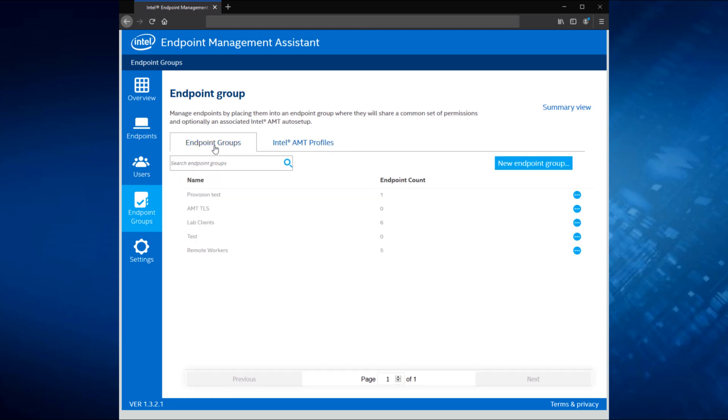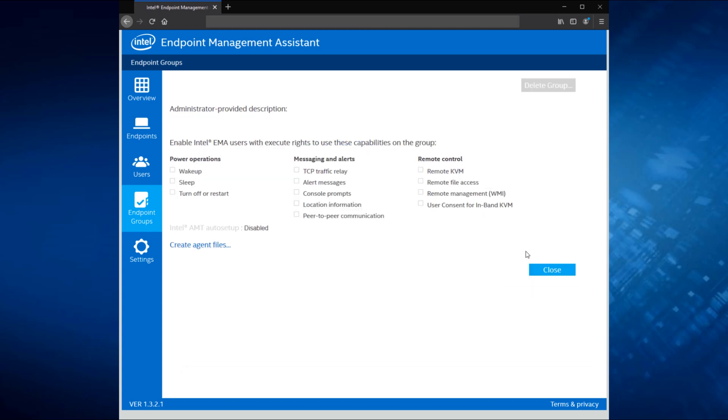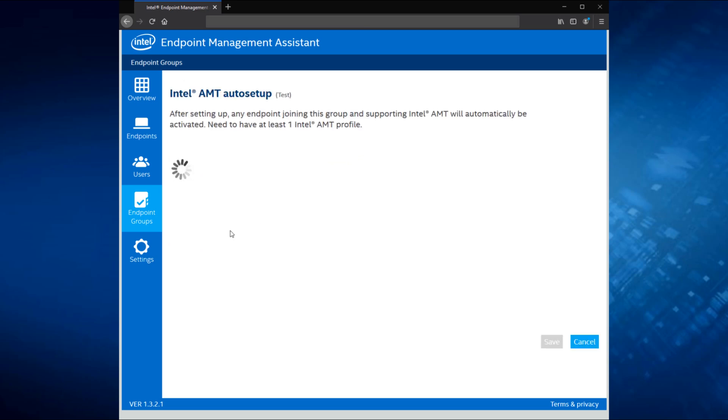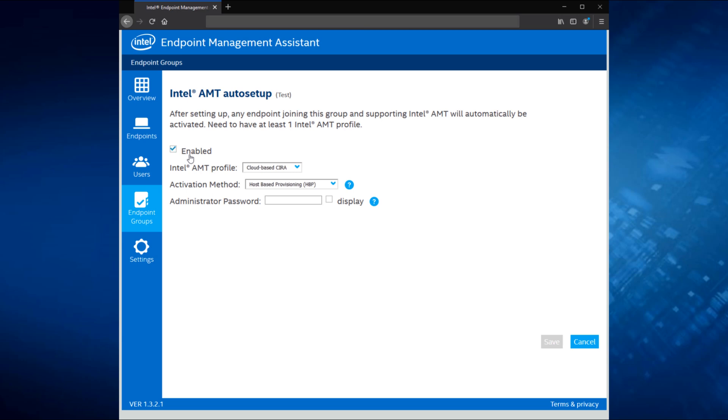Now we're going to finish off by talking about how you would configure AMT with one of these profiles. So I'm going to go back to my endpoint groups here. We'll bring up this test option here. Let's take a look at that configuration. And we're going to see an option here for Intel AMT auto setup. We're going to choose that. And basically what this means is anytime a new device joins this test device group, or endpoint group, we can go through and say, automatically turn on AMT. So this is where we choose the provisioning profile we want to use. We'll grab our demo profile that we just created.